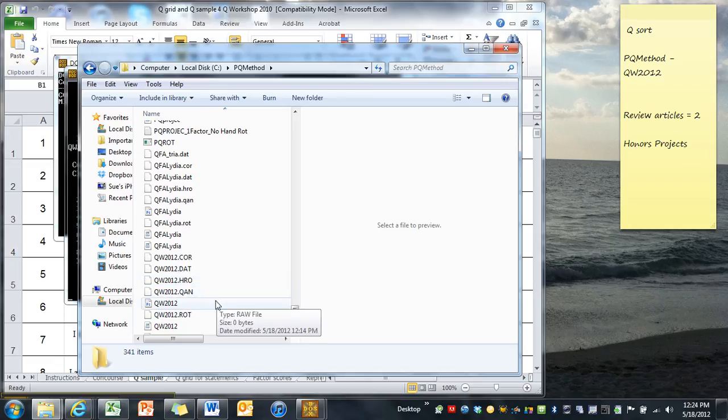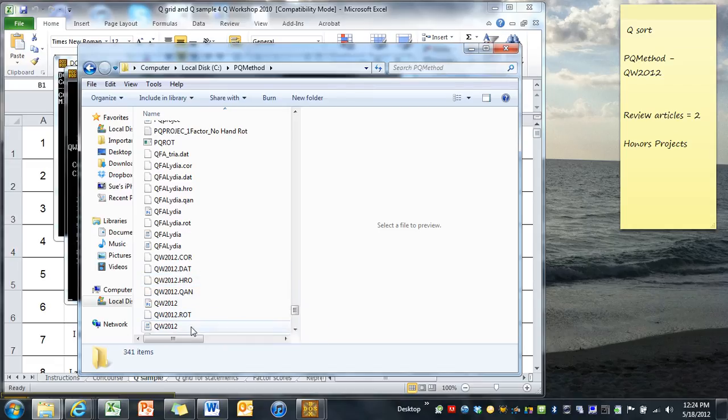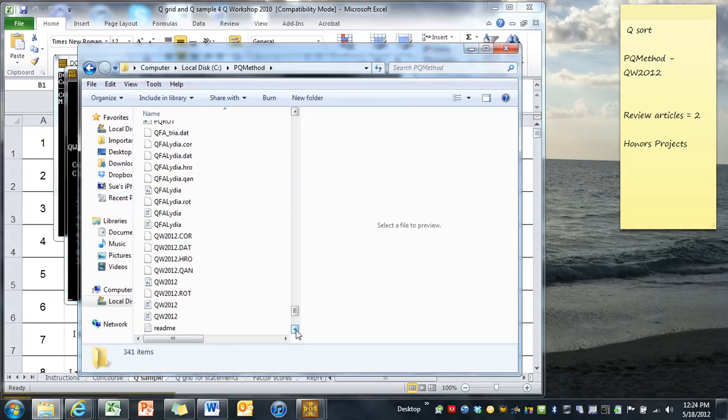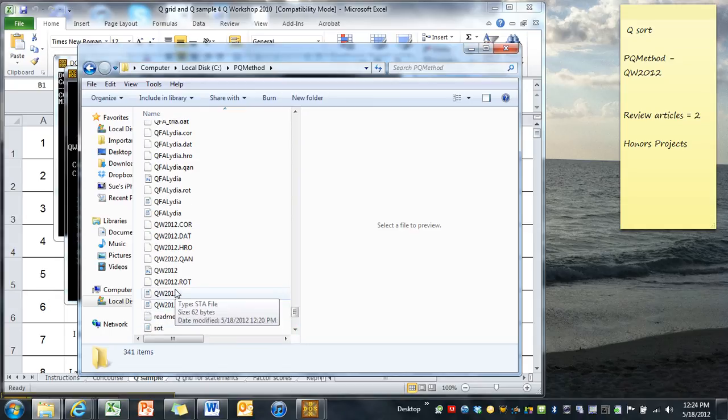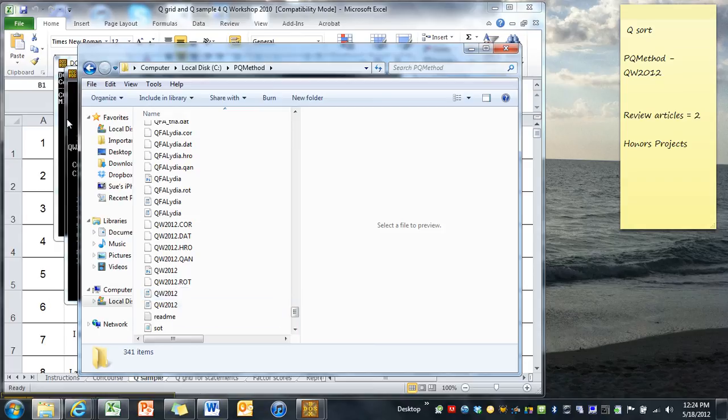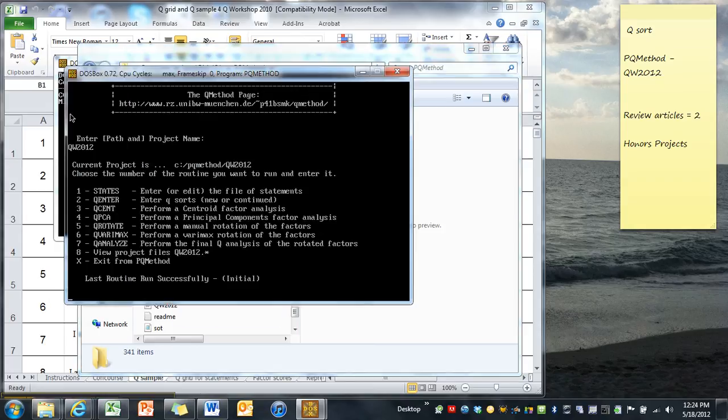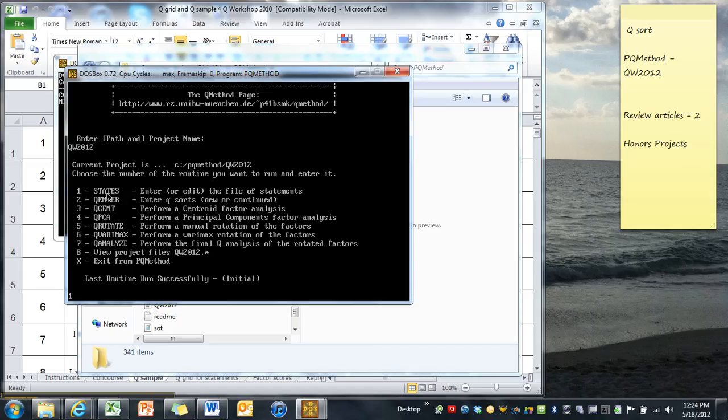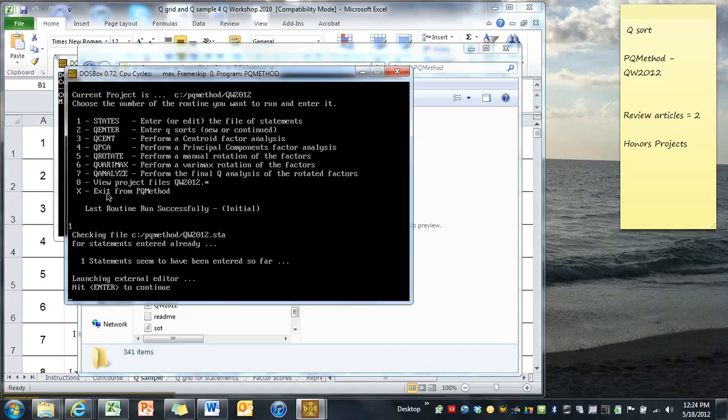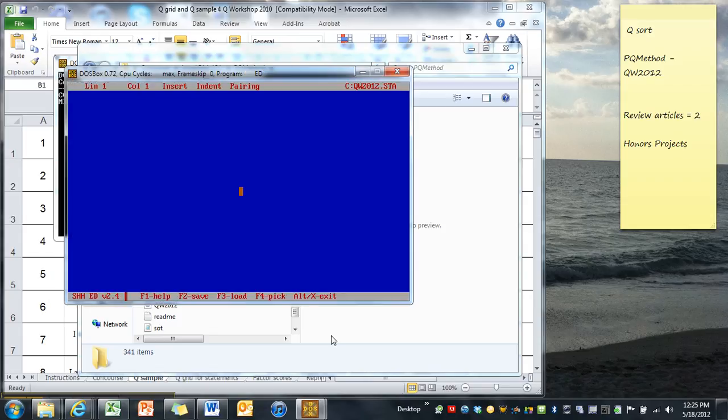And most of these have nothing in them, with the possible exception of our STA file, which we've played around with a little bit. It says 62 bytes. We really haven't done much to that, but we'll get back to that. And I'll show you a shortcut for putting in the statement. So we notice the first thing that is listed in our PQMethod program is states. And so we're going to go there. And it says that I have one statement entered so far. That's only because I've opened it once. And it says launching external editor. Hit enter to continue. So we can do that.